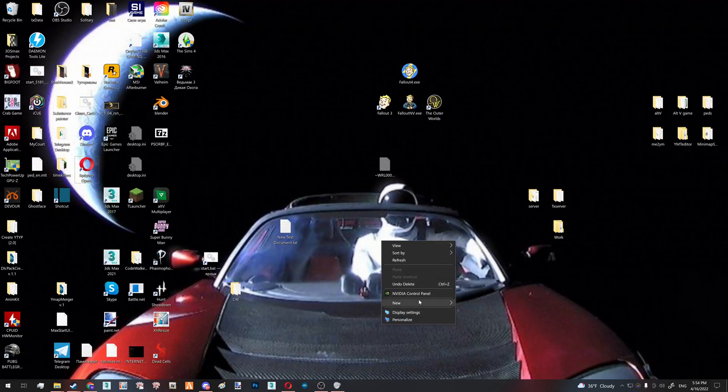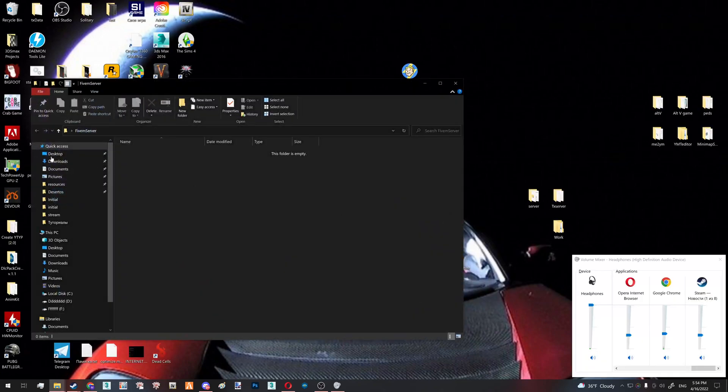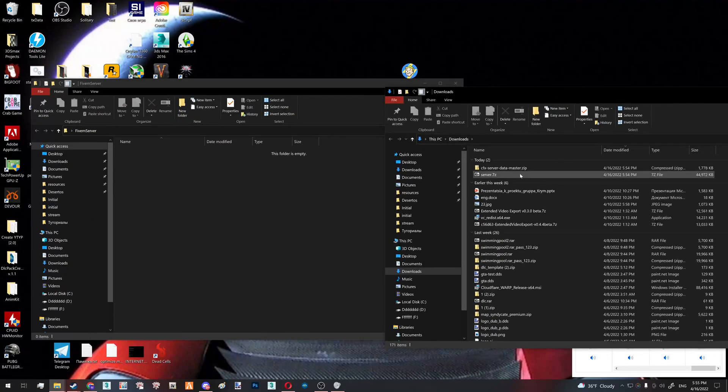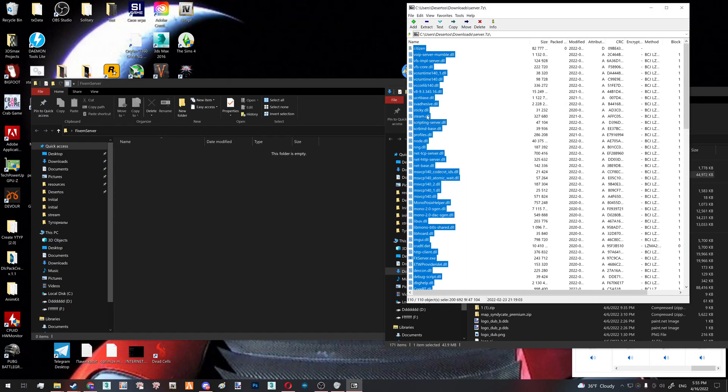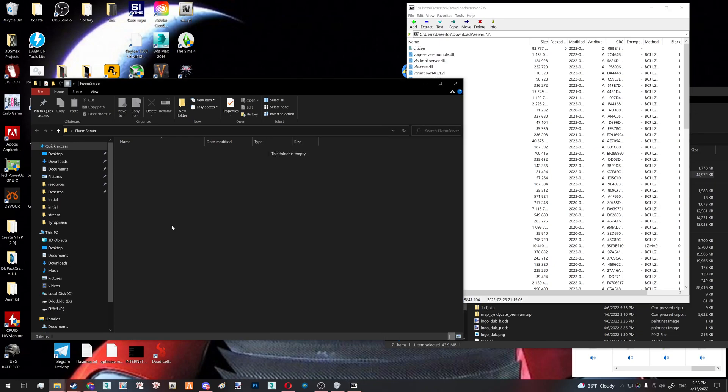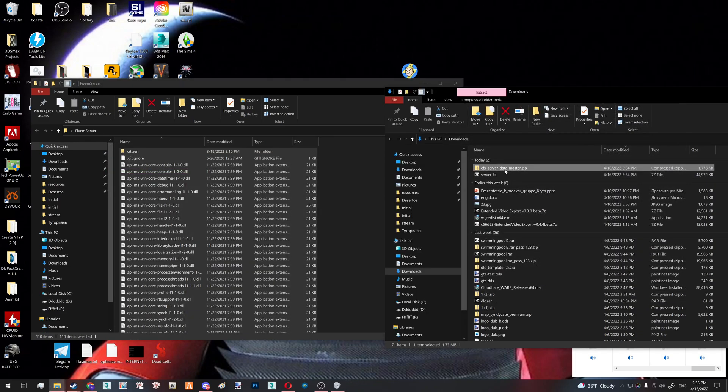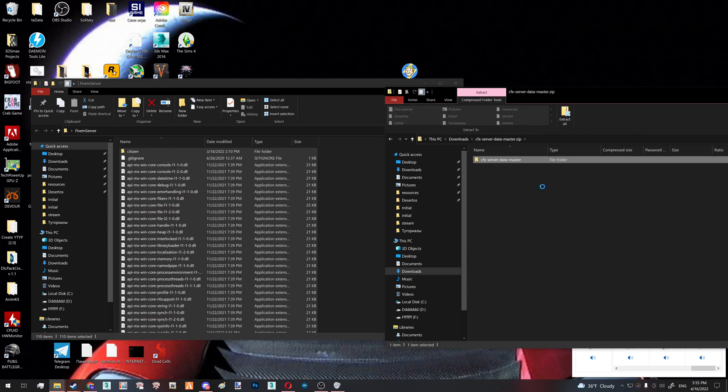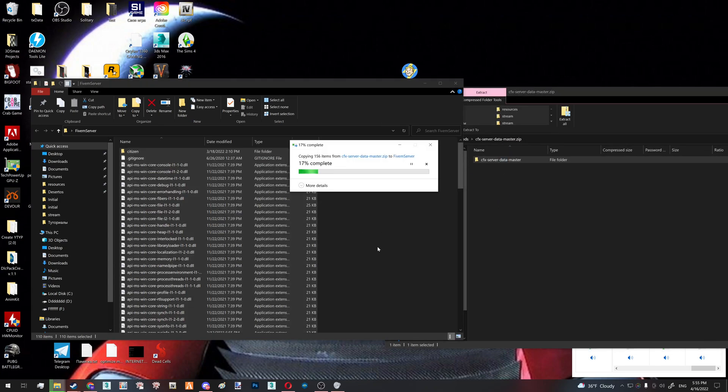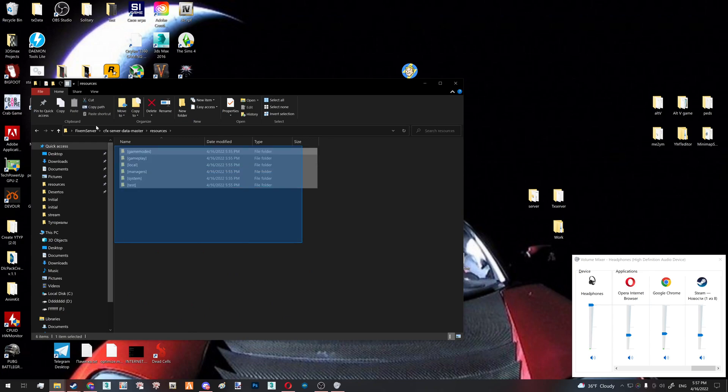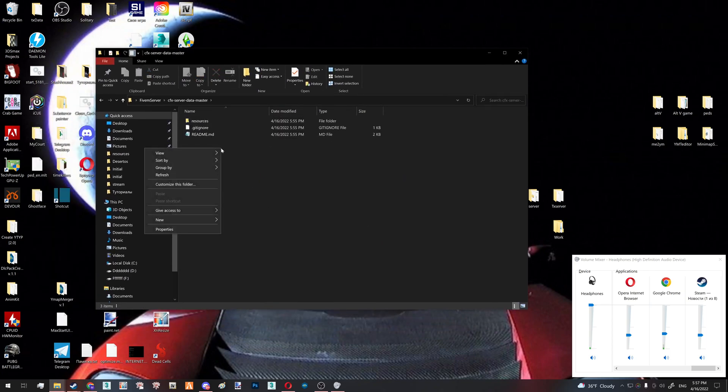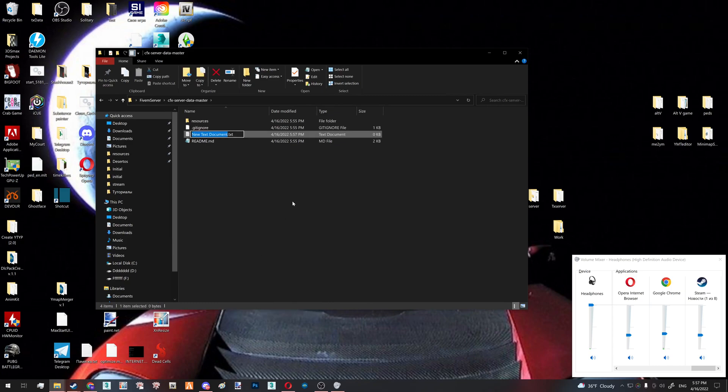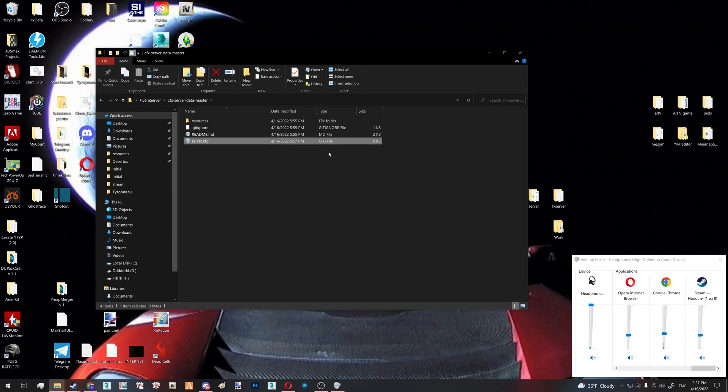Let's create a folder called FiveM server or something like that. You open your downloads and here you just open your server zip and just control A, drag and drop. The next thing you do is you open your data master and do the same thing here. After it has done its sync, inside here you have your resources, which is where you will drop and create your mapping or MLOs. The next thing and the last thing we need here is our server.cfg. You create a text document called server.cfg. Make sure it's a cfg file here under types. If it's not, it's not going to work.